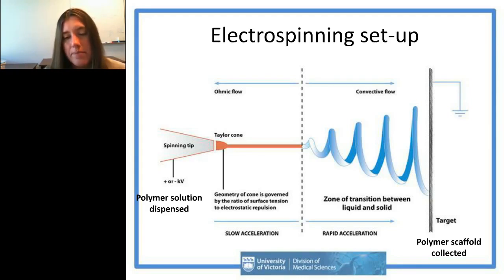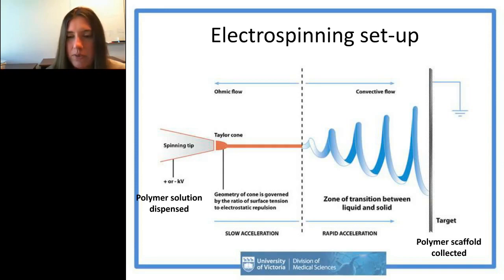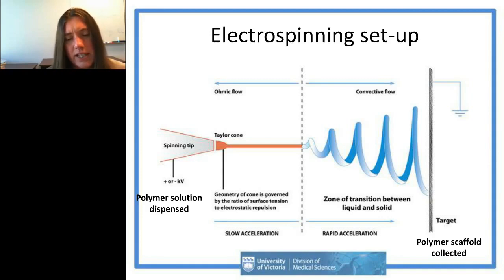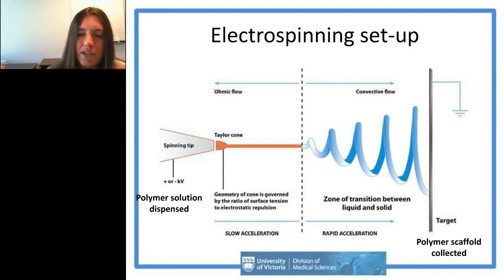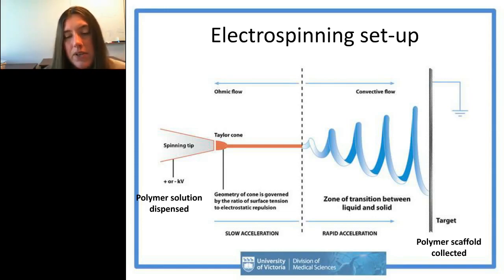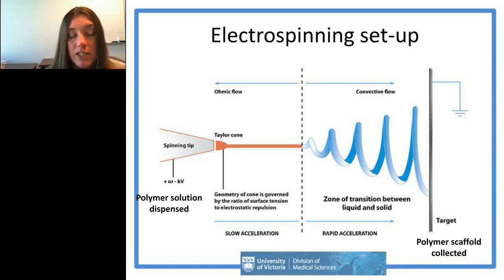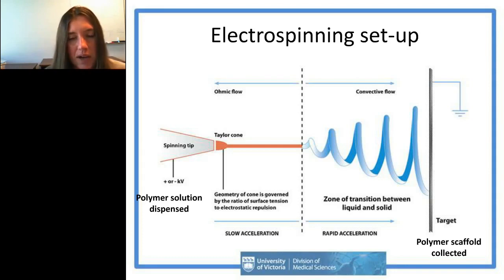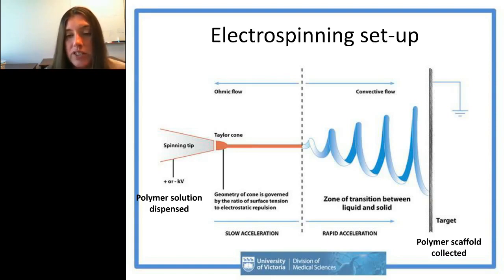In the electrospinning setup, you have a dispenser and a polymer collector, both highly charged to about 10 kilovolts. This causes your polymer solution to be drawn out and spin. If you collect nanofibers randomly on the plate they appear randomly oriented; if you collect them on a spinning drum, they align — giving you topography. Our group is also involved in melt electrospinning, which avoids solvents by directly melting the polymer.